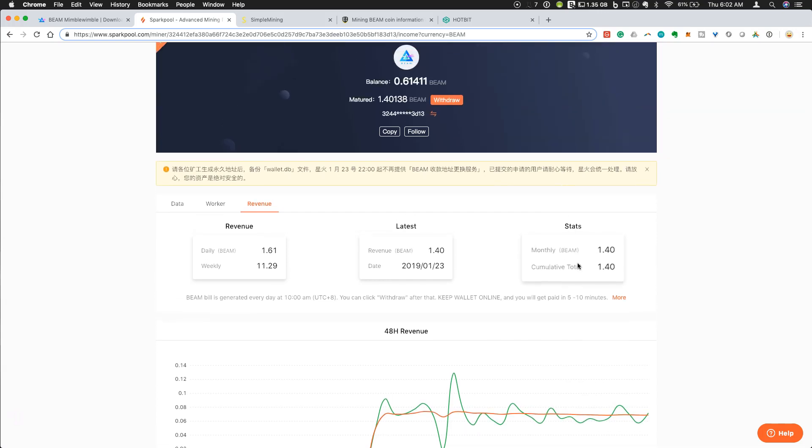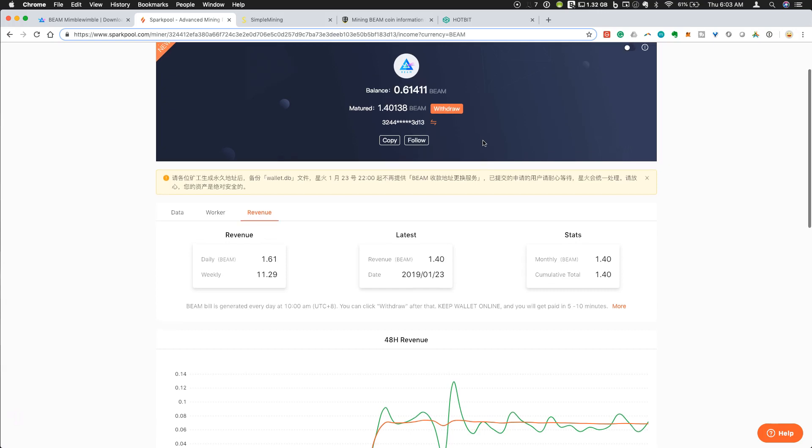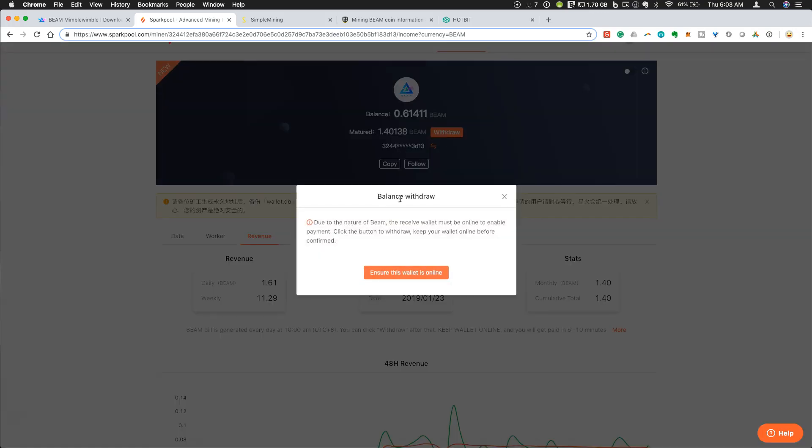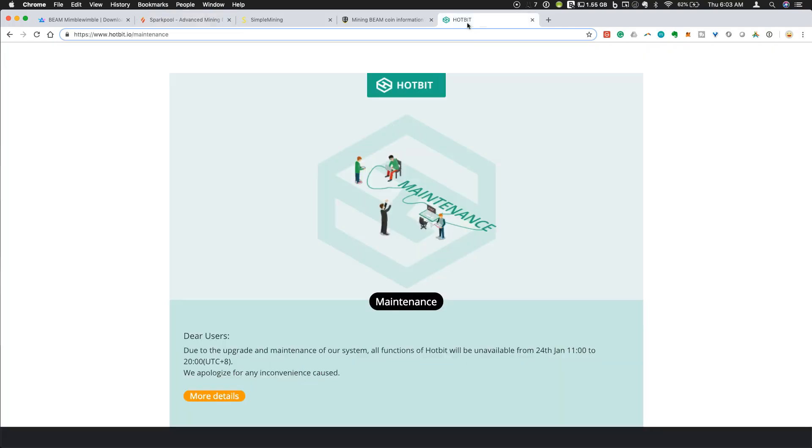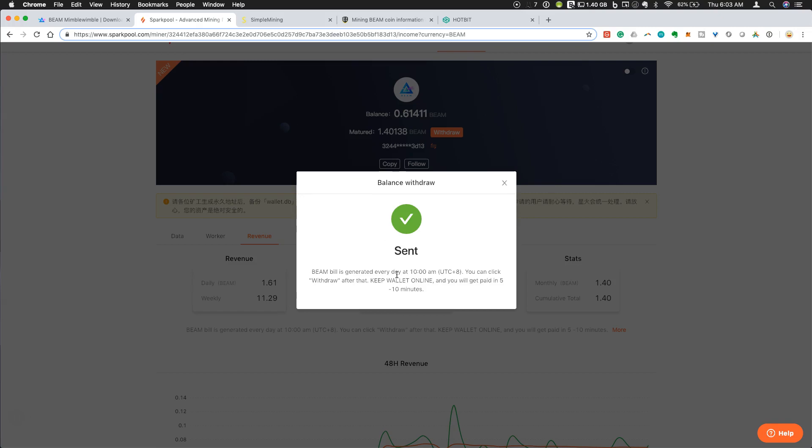As I'm actually getting payout, it pays out once per day, UTC plus 8. And after that point, as long as you have one Beam in your wallet, you can withdraw. This is set up to go to the address that I showed you on my desktop wallet. I can show you guys how this works, because since I have more than one Beam in my wallet right now, I can click withdraw. Due to the nature of Beam, the Received Wallet must be online to enable payment. Click the button to withdraw, keep your wallet online before confirmed. This is exactly why I'm configuring this to my desktop wallet, rather than an exchange where I can't control whether or not a situation like this is going to happen. Ensure this wallet is online. I just showed you guys my wallet. I know it's online. Balance withdraw. You will get paid in 5 to 10 minutes. So as easy as that. It's sent.